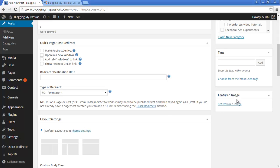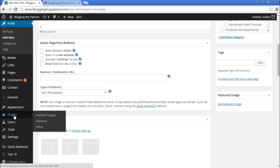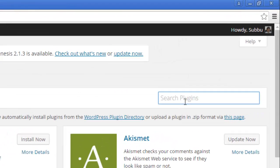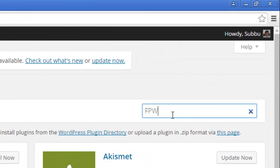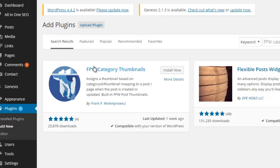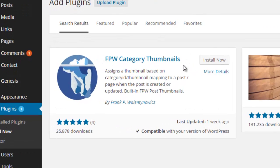To install this plugin, first go to the Plugins link and click on Add New. Once you click on Add New, search the plugins section with the words FPWCategoryThumbnails. This is the plugin we are going to use.